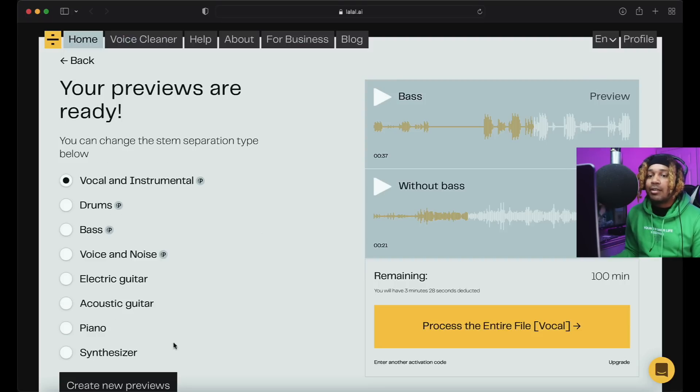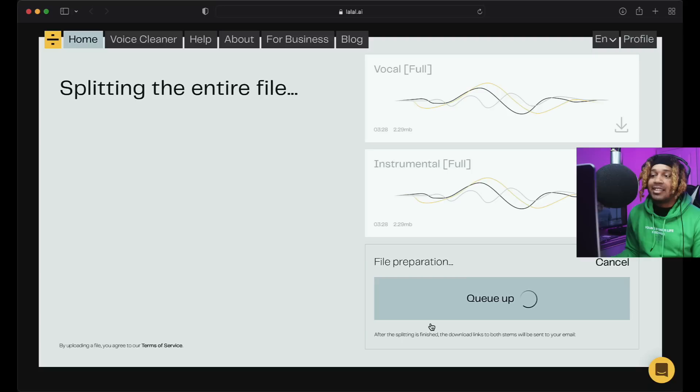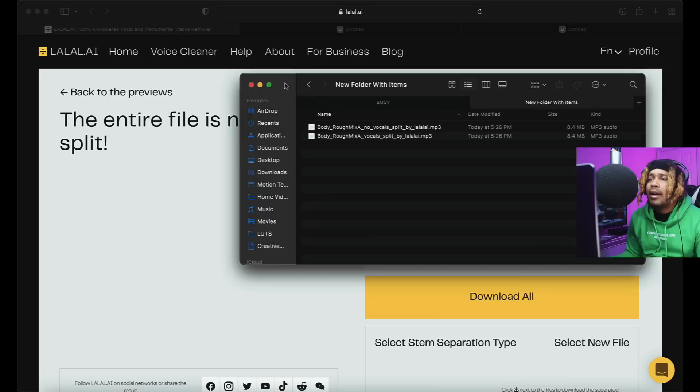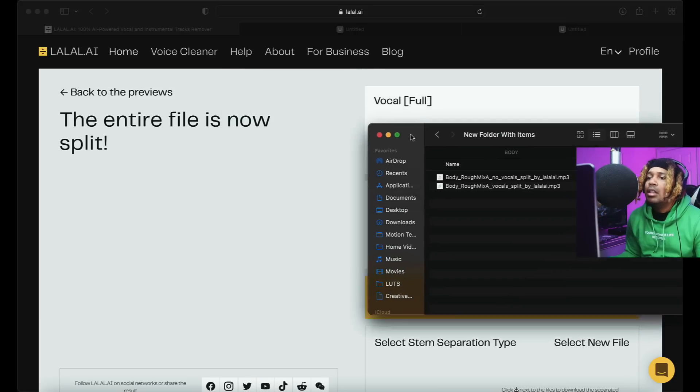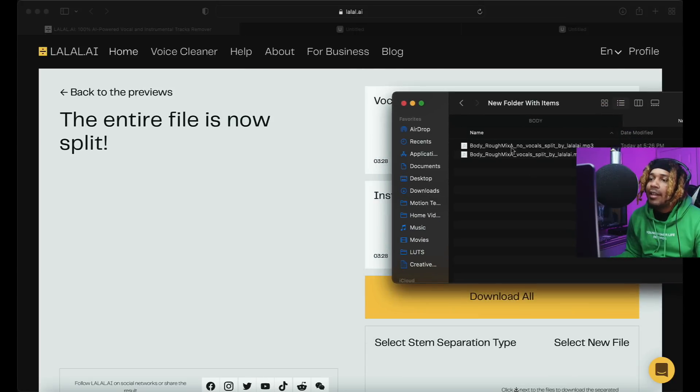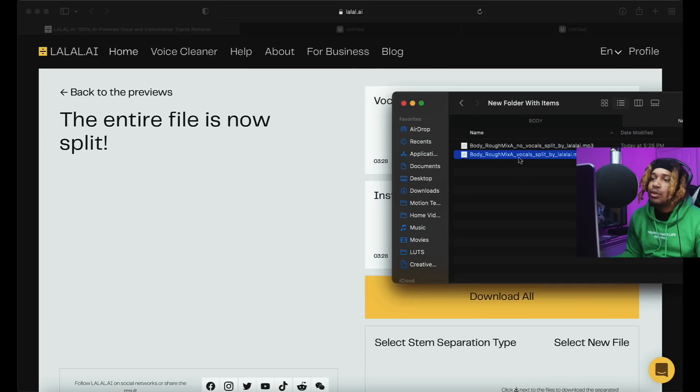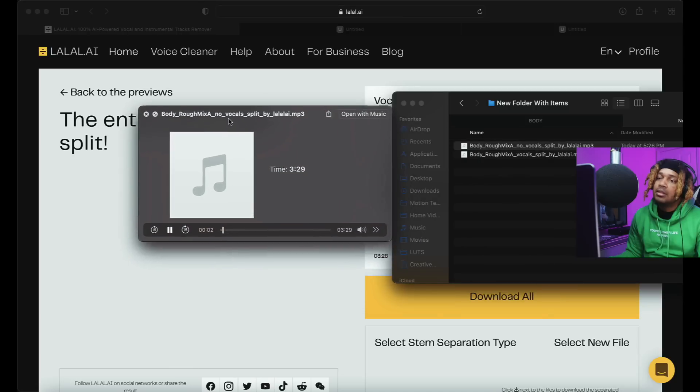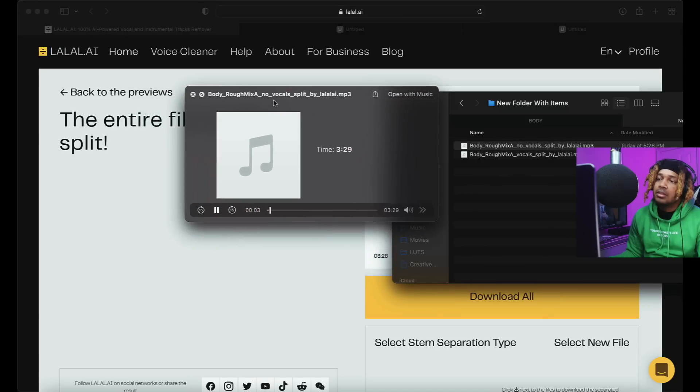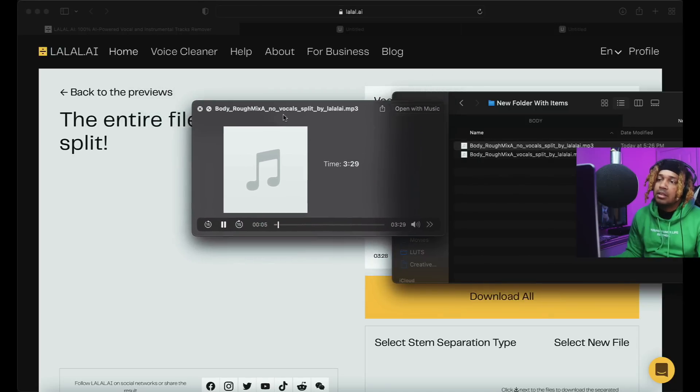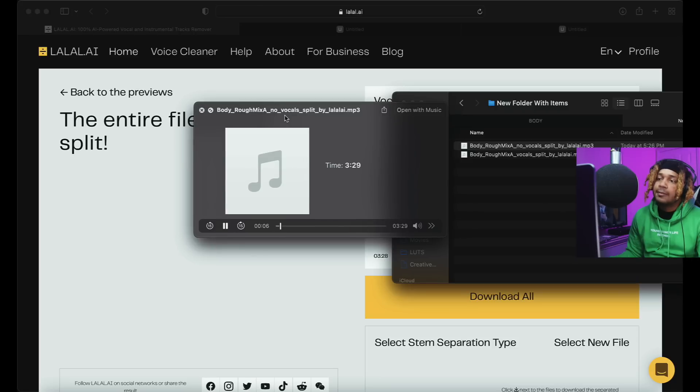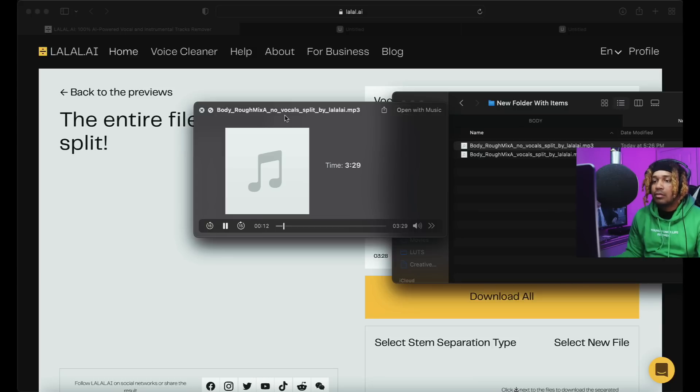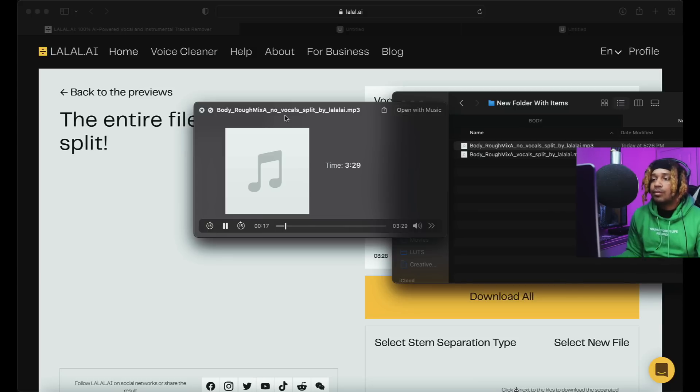So what I'm gonna do, I'm gonna go up here and do this one right here, and then I'm gonna just process the whole entire file real quick and let it rock out. All right, so now we got the folder here. This is with vocals, no vocals, so let's see. Oh that's crazy.